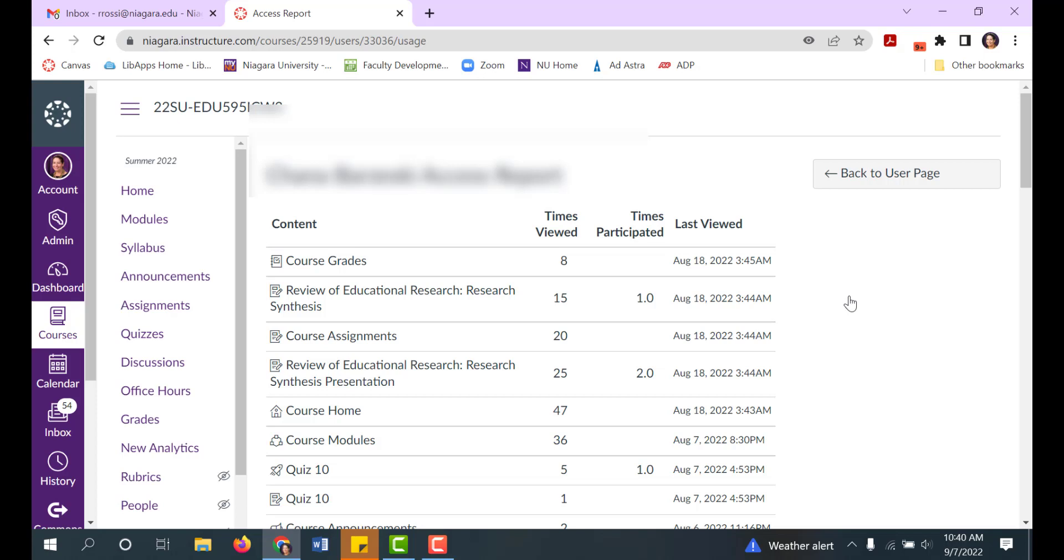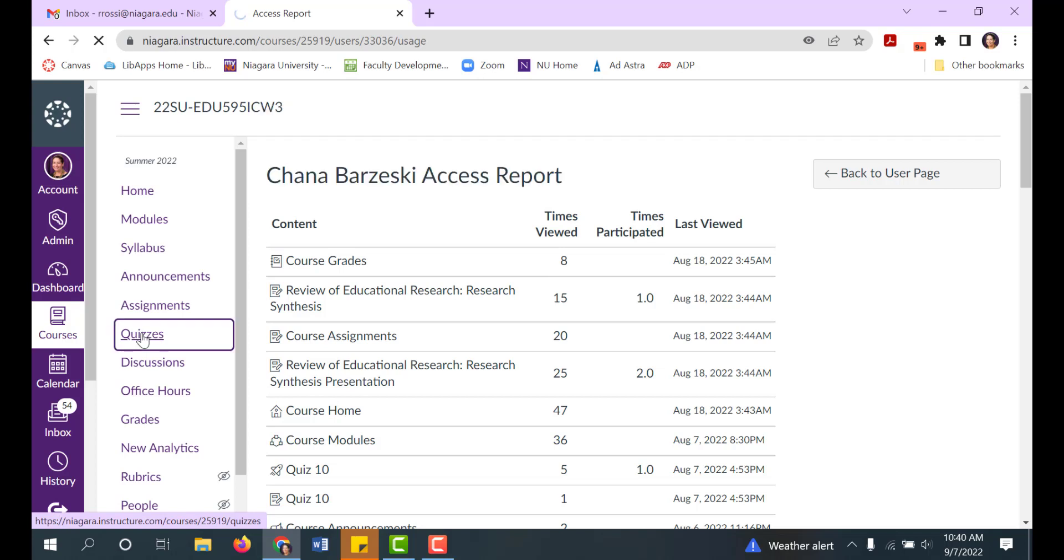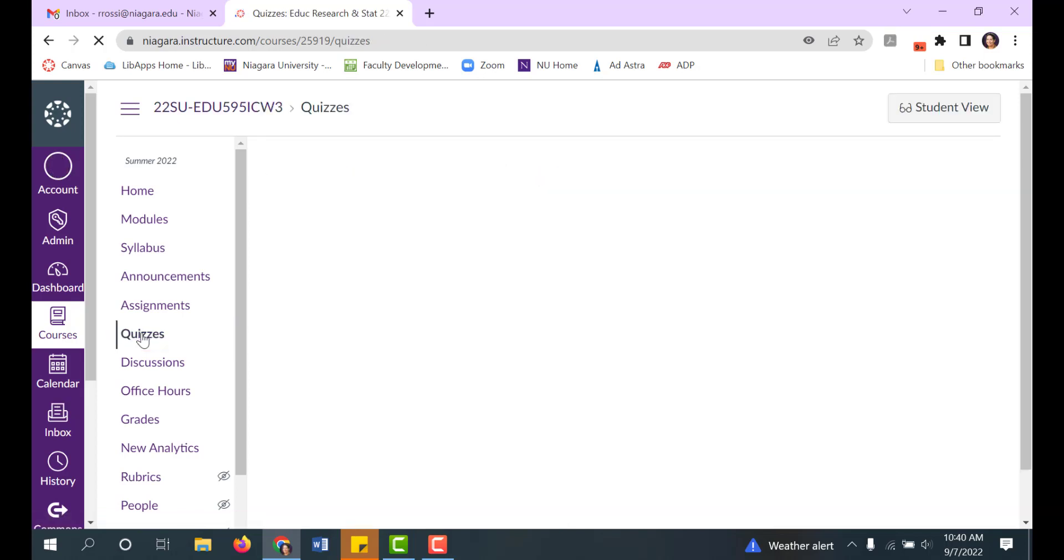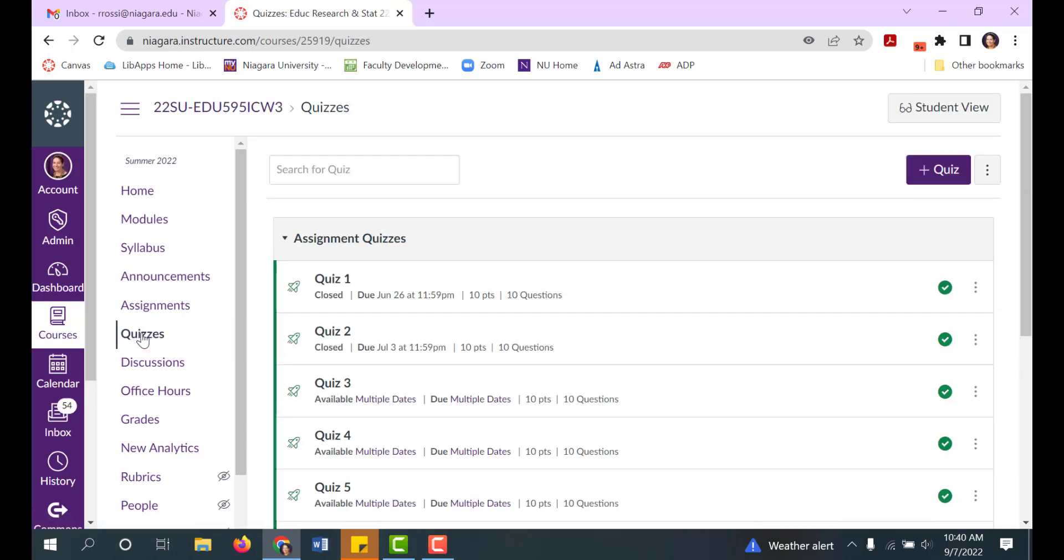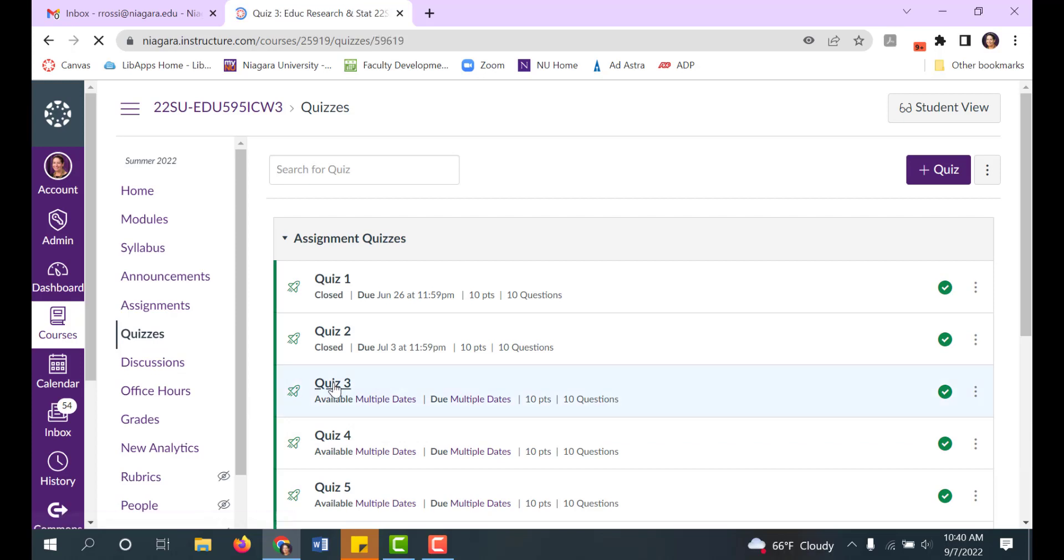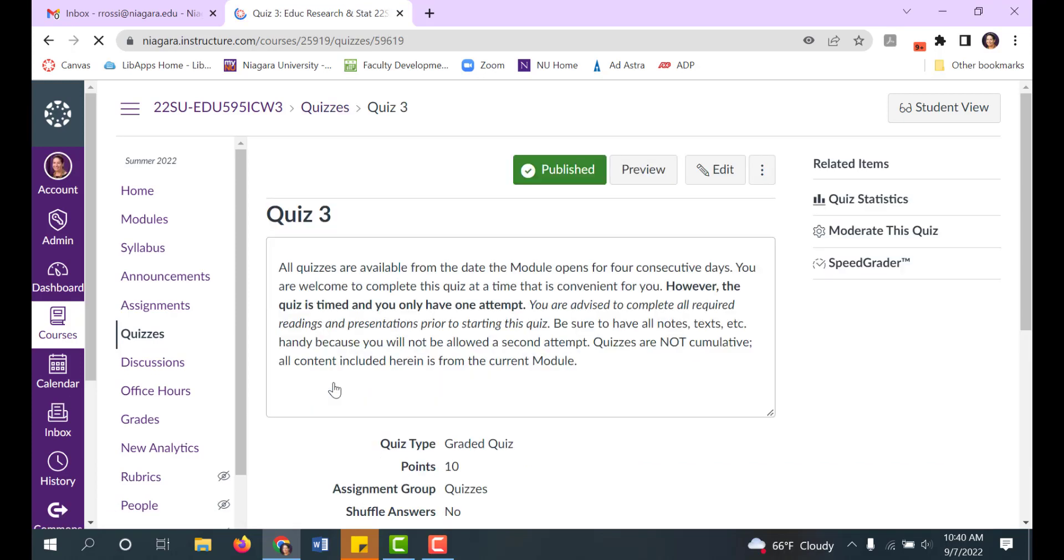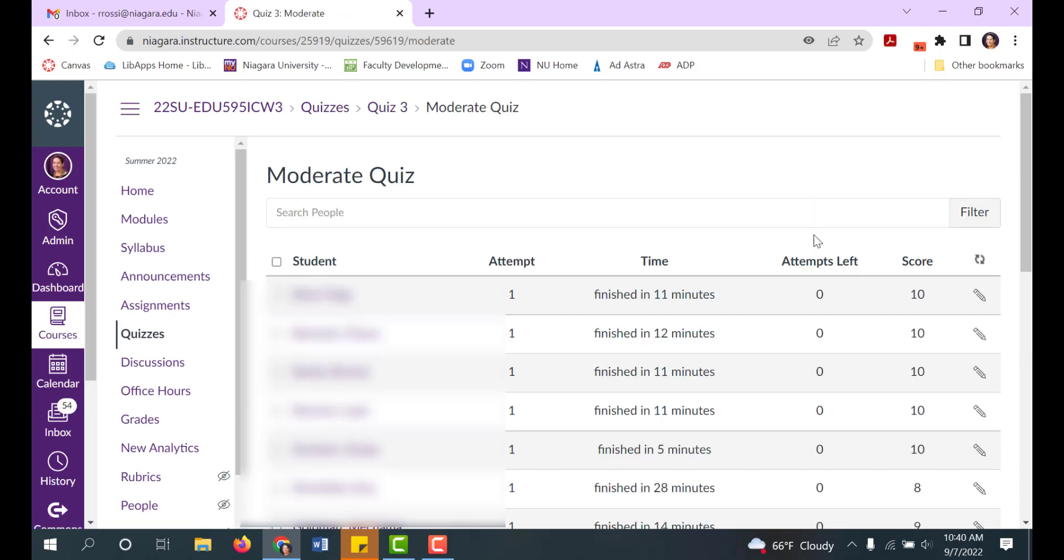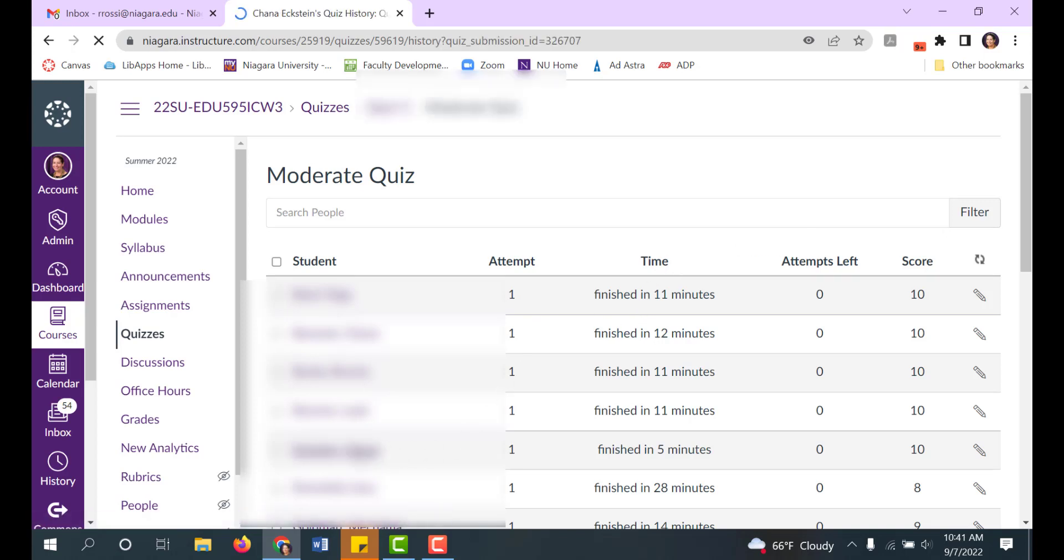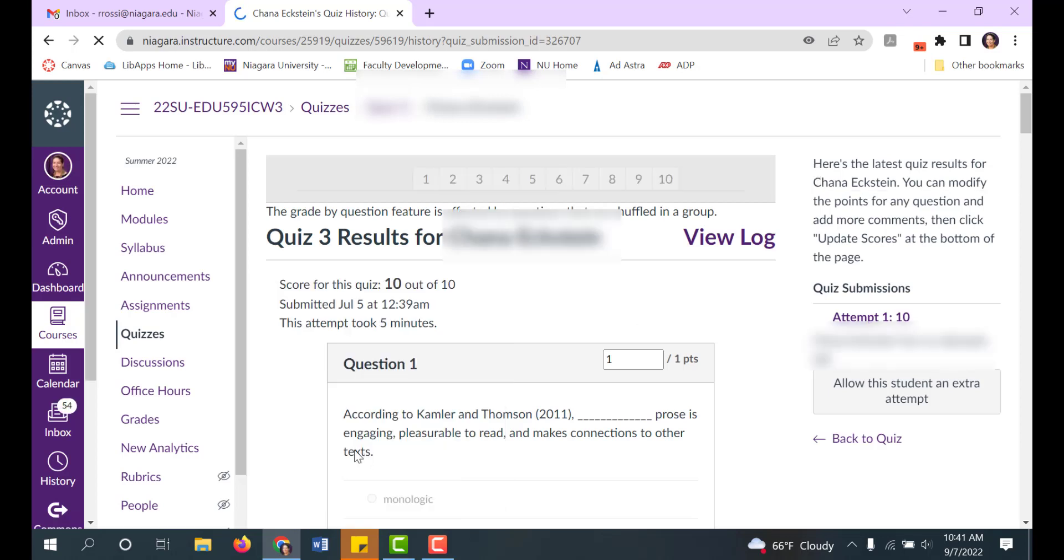If you give quizzes in your class, it's handy to look at the course quiz log. Click on a quiz name to open it. Click on moderate this quiz. Navigate to a student whose score looks a little suspicious. Click on the student's name and then click on the view log.